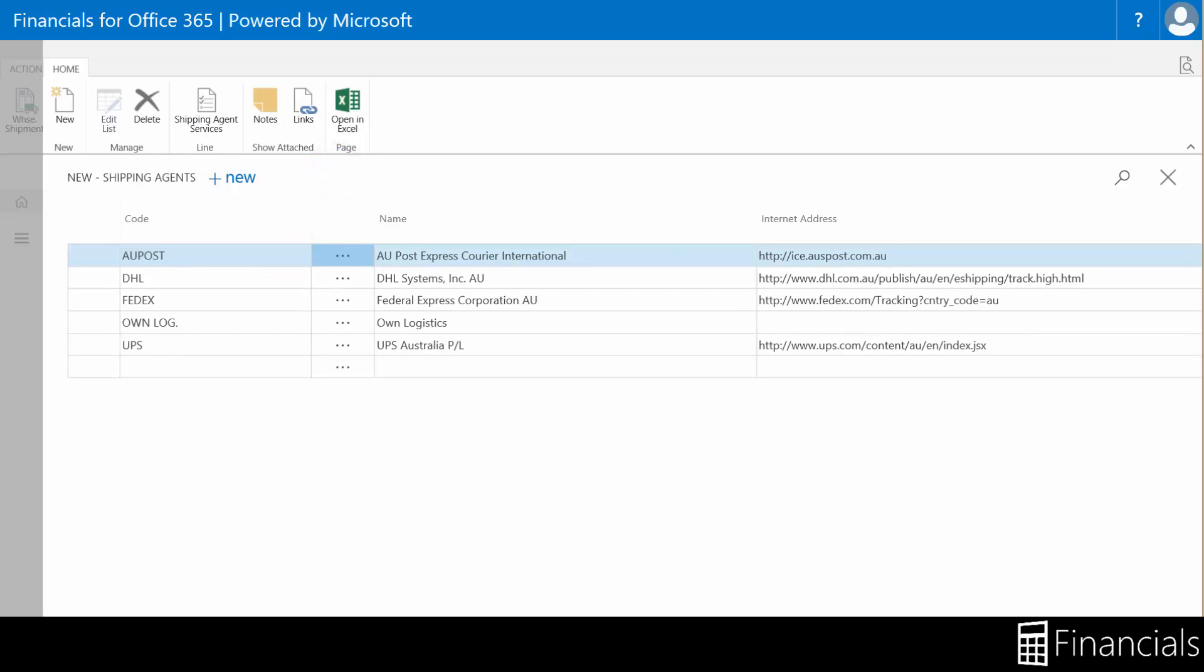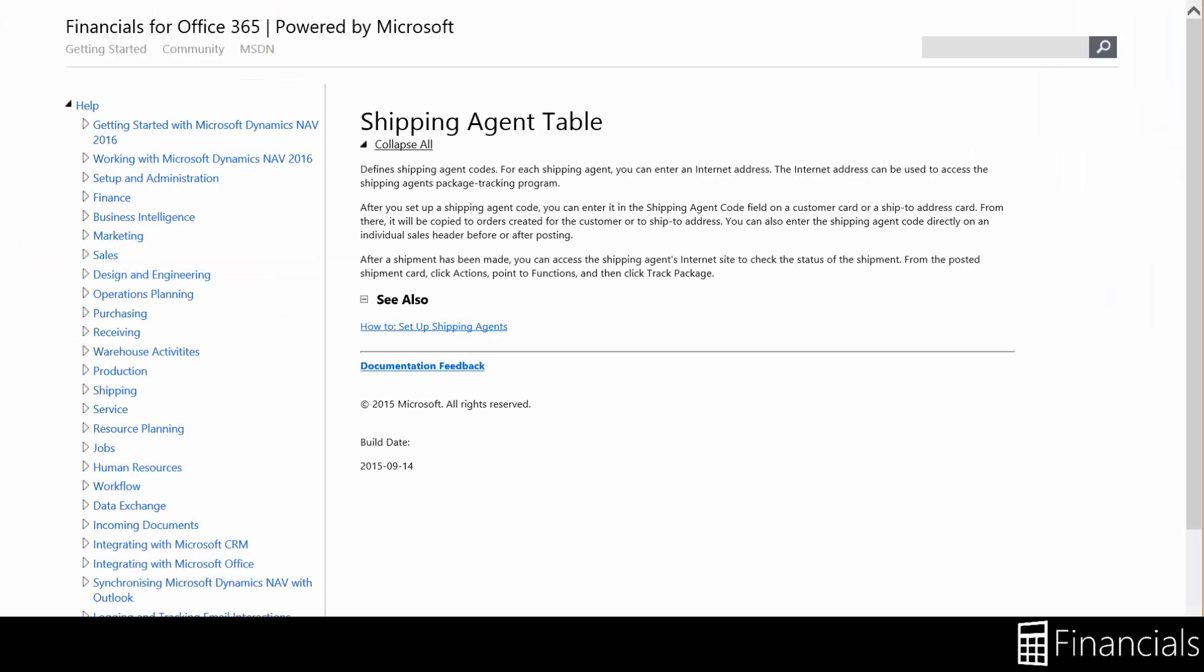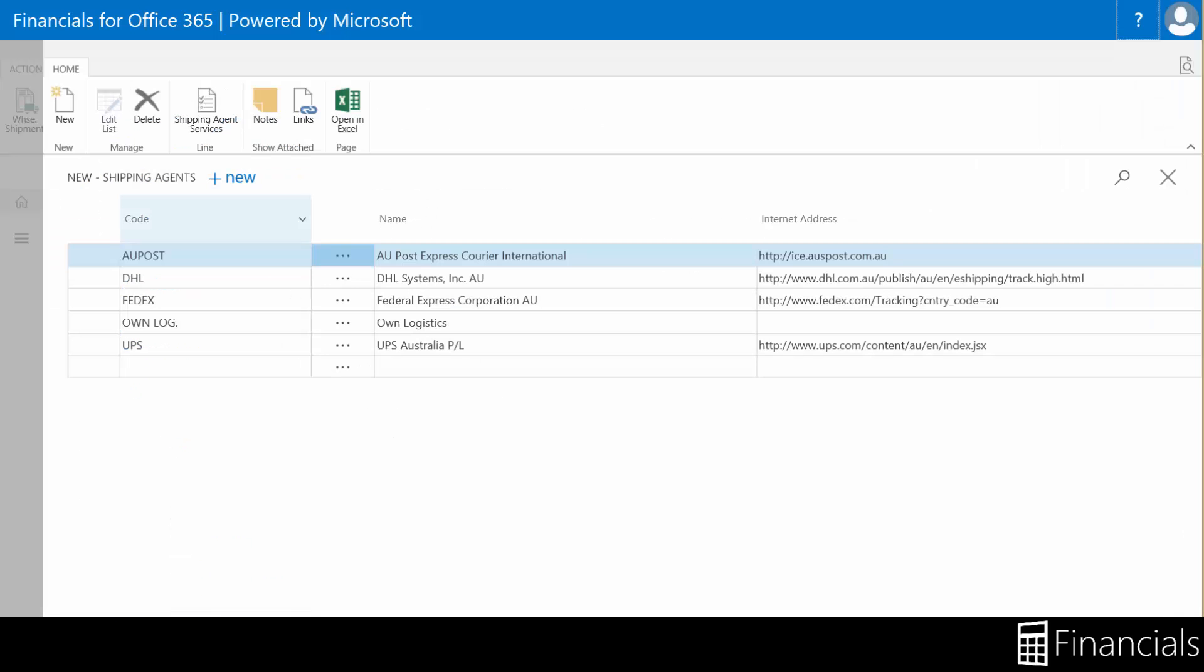If you have any questions while using Financials for Office 365, you can click on the question mark for a Windows specific help page. If you want help with a field, click on the caption, or a column, click on the heading and select help like so.